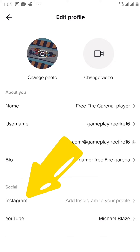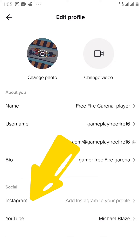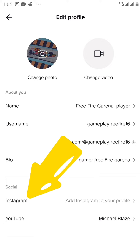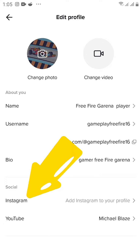Thanks for watching. If this video has been helpful to you, go ahead and follow and subscribe. Thanks for watching.